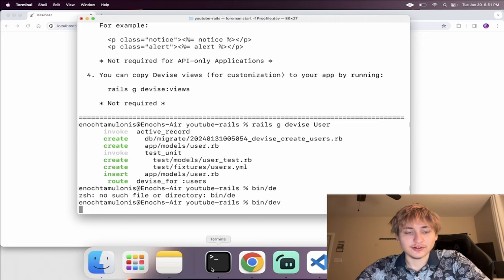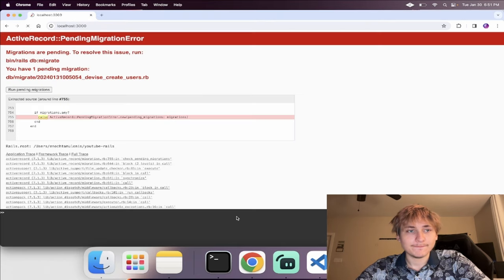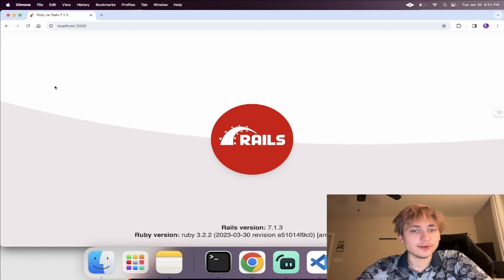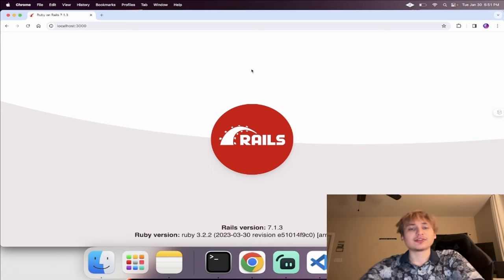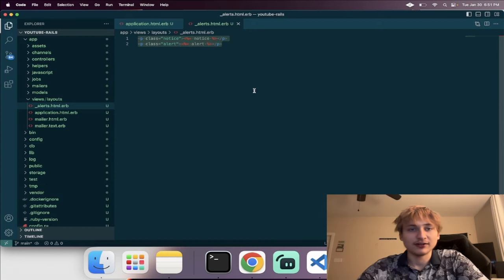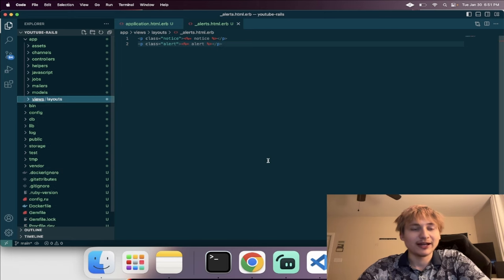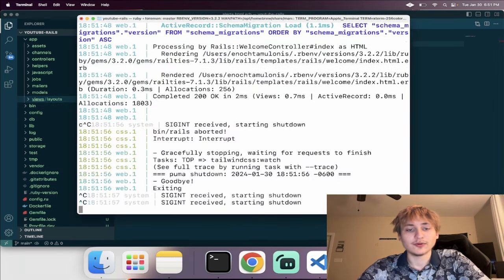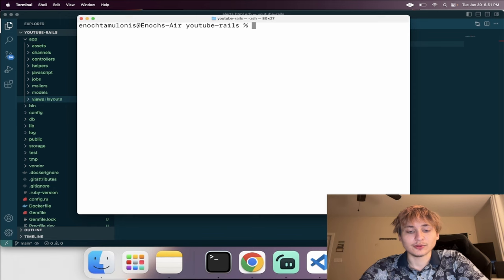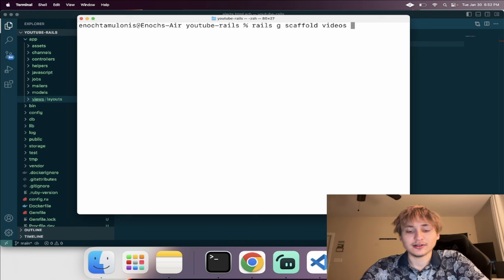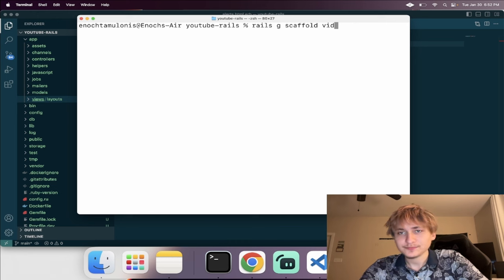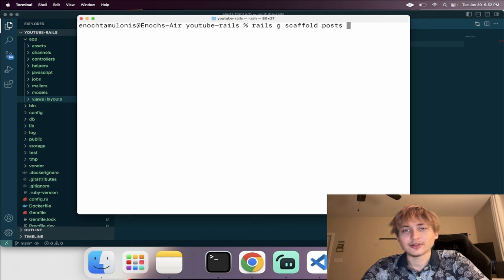Now we can start the server again. We'll see we have some pending migrations for the user model, so I'll run that. We still don't see anything because we have to set the root of the application, but we haven't created the post model yet — we've only created the user model. So I'm going to create that. I'll call it videos because that's what it is, or actually let's call it posts.